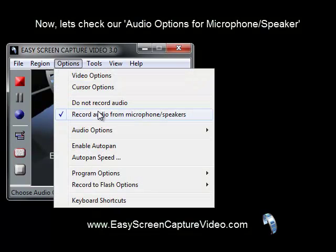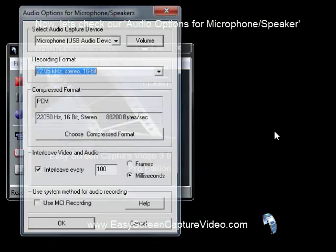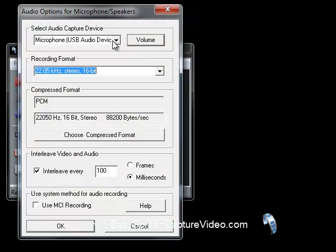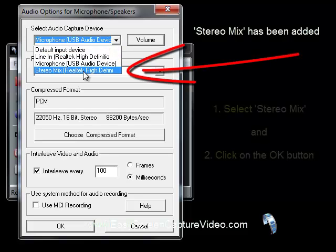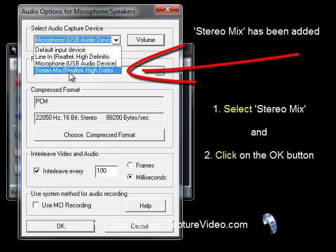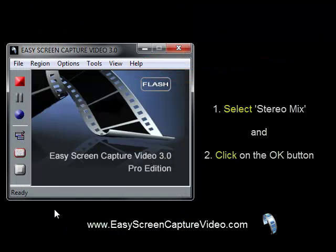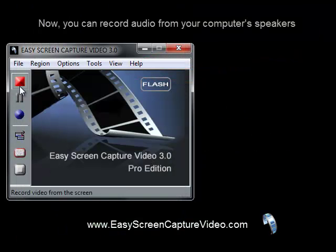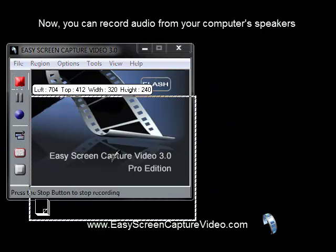Go back to Options — 'Record stereo from speakers' is set. Under Record Microphone and Speakers, look at the audio capture devices and there it is. Select Stereo Mix and click OK. You are now recording sound from your computer speakers.